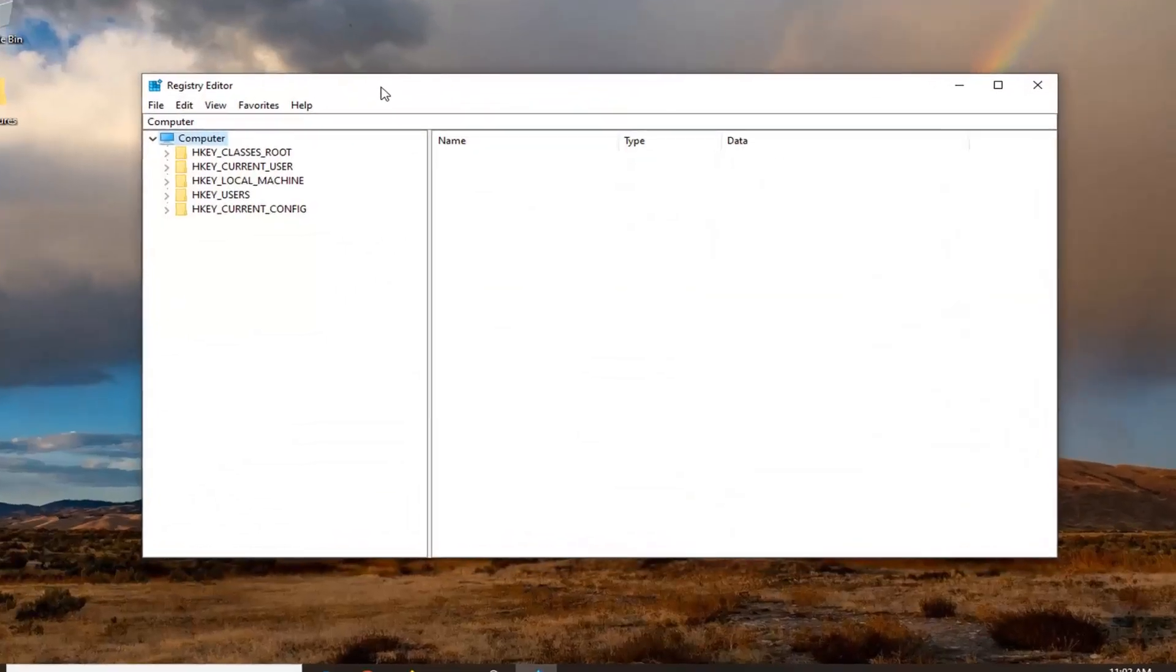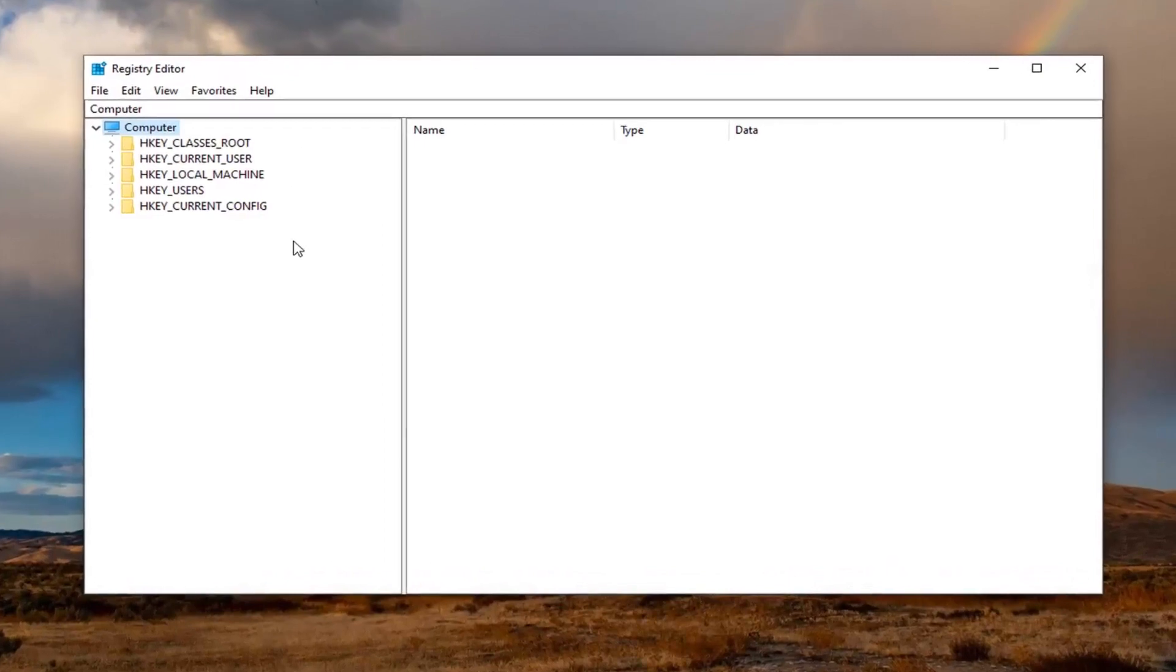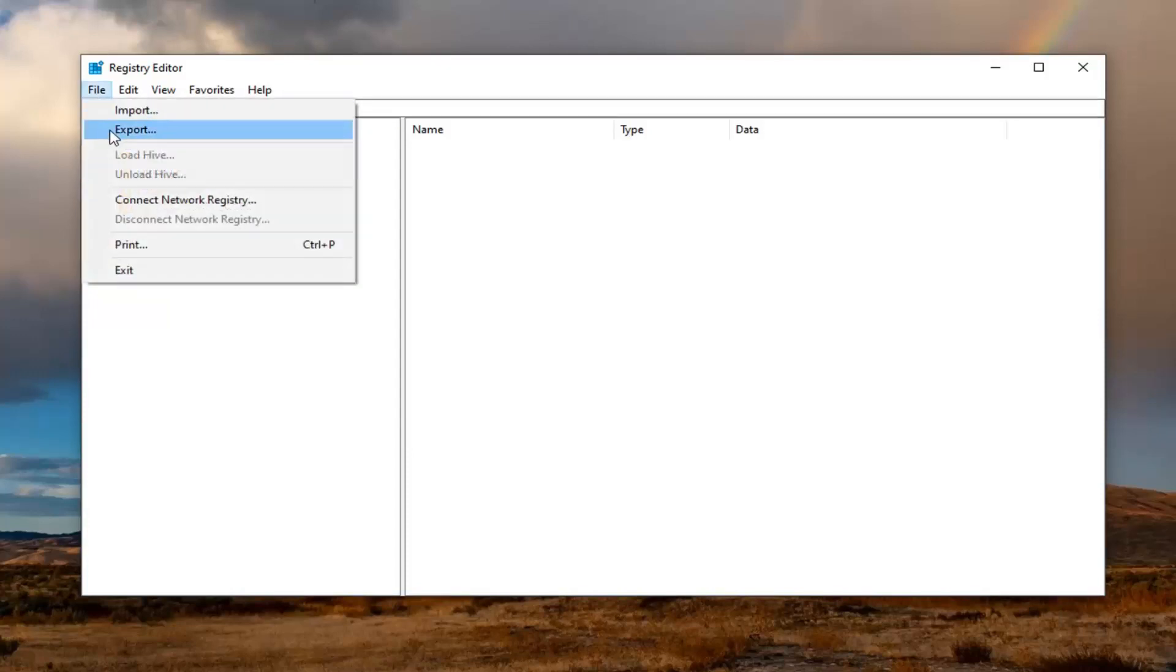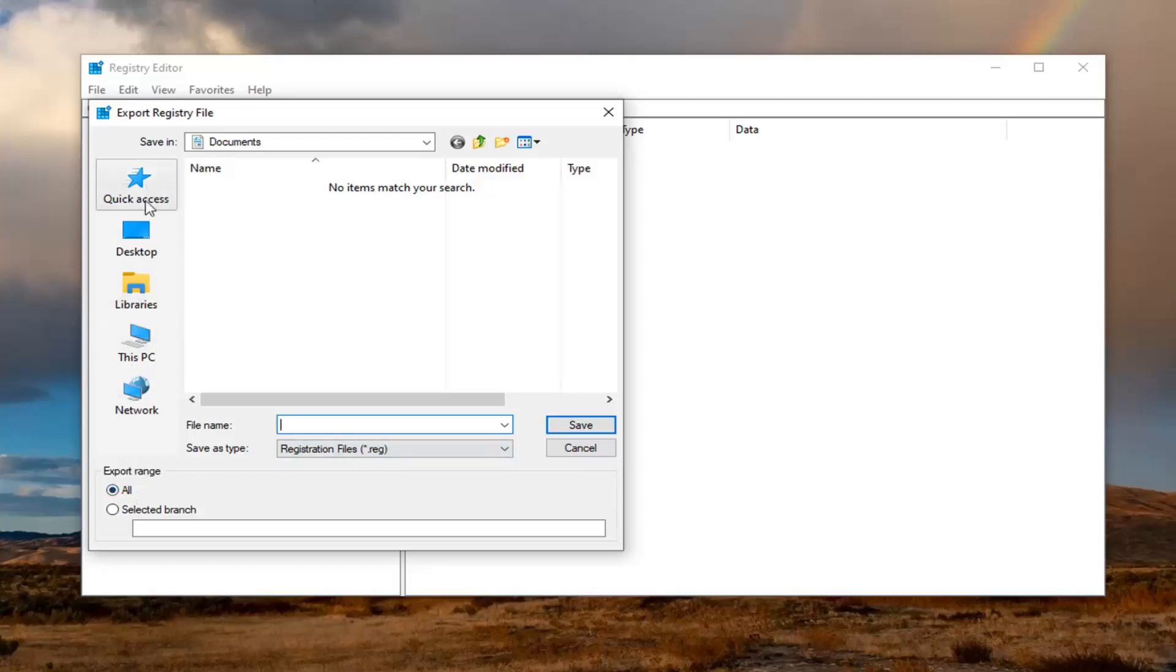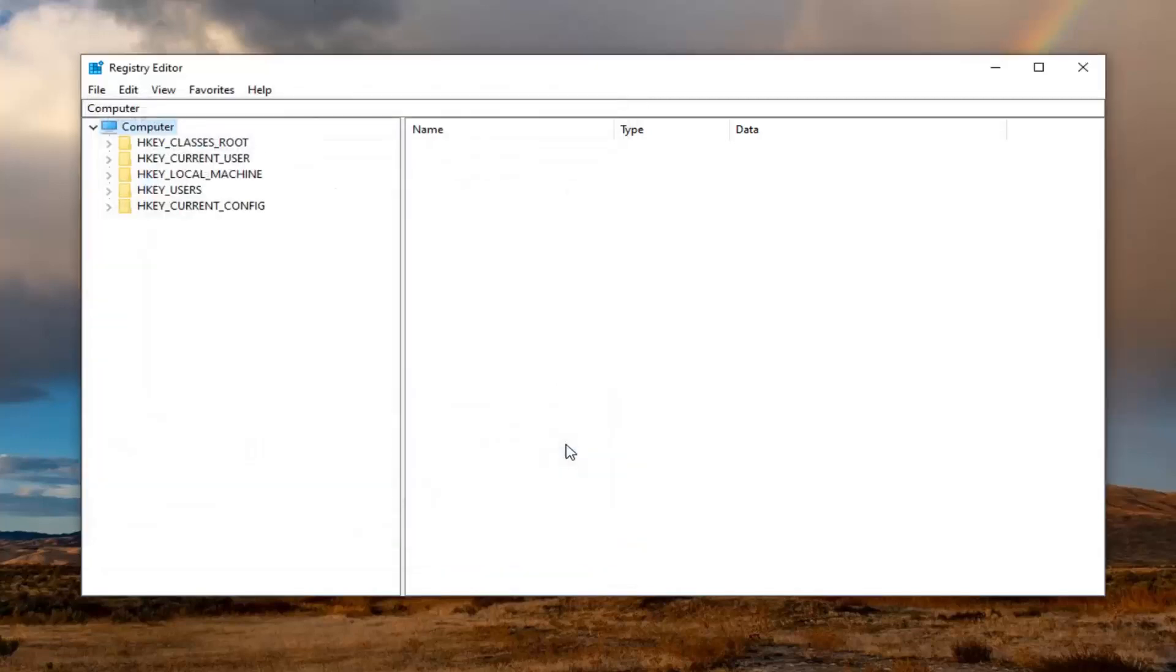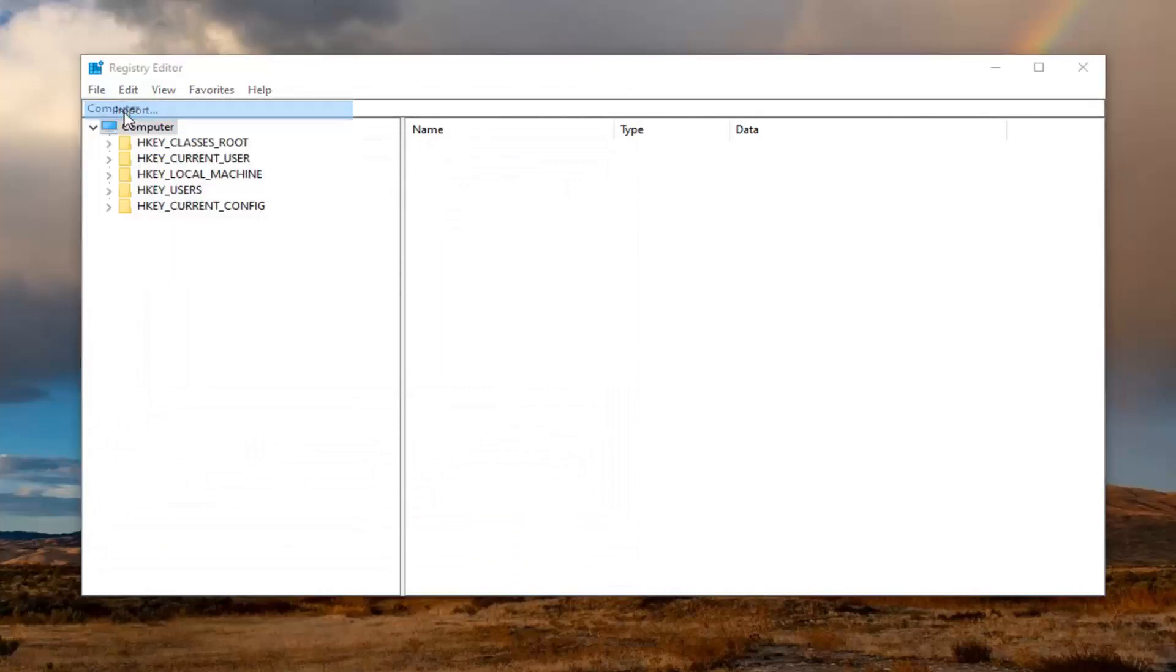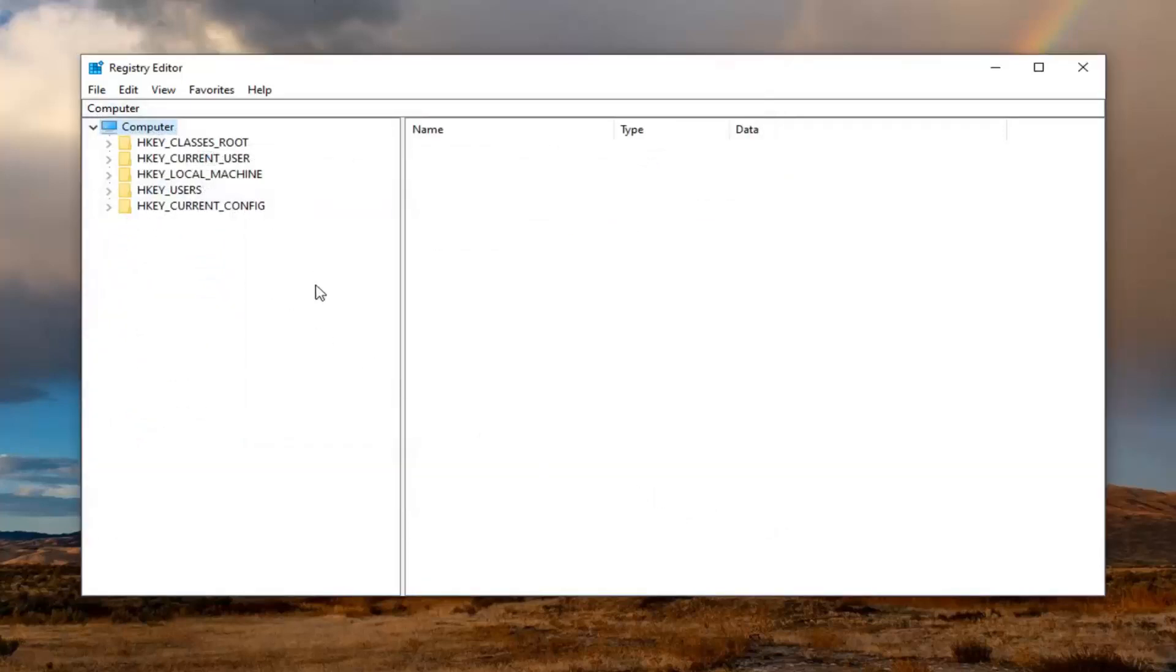Before you proceed in the registry, like always, I would suggest creating a backup so in the event that anything went wrong, you could easily restore it back in the future. In order to create the backup, just select the File tab and then Export. File Name, I would suggest naming it the date in which you're making the backup. Export Range should be selected to All and then save it to a convenient location on your computer. If you ever need to import it back in, just select File and then Import and navigate to the file location. Pretty straightforward.